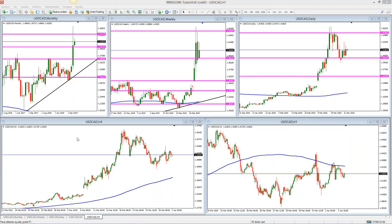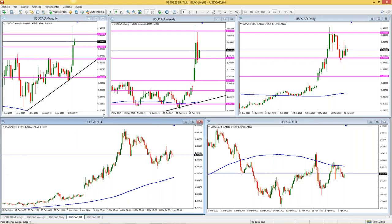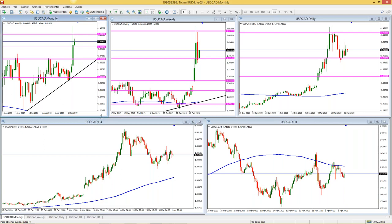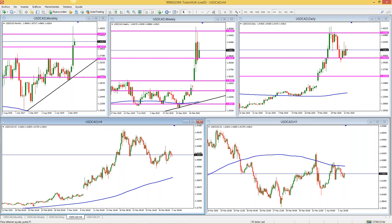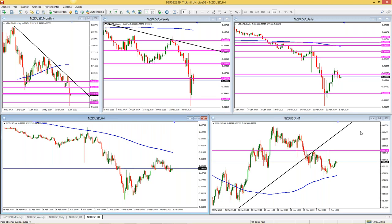Francisco, no uso TradingView porque con MT4 tengo suficiente — todo lo que necesito. El neozelandés me parece absolutamente bajista, al igual que el australiano — es un máximo menor en pleno desarrollo, el activo es muy bearish. Le plantearía una orden más o menos igual que al australiano, casi un 4 a 1. El problema es que se mueva — yo les puedo plantear órdenes técnicamente correctas, pero si el mercado no se mueve, no tengo la culpa.